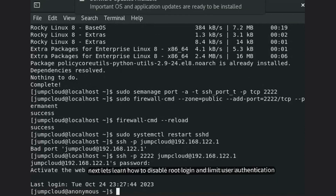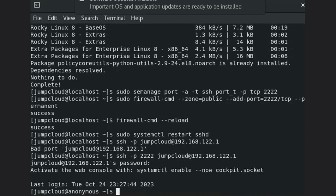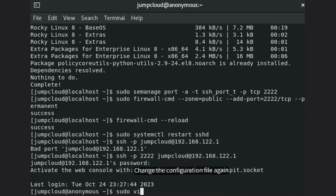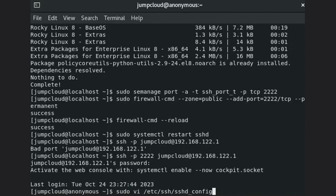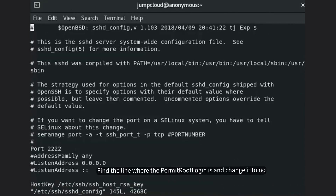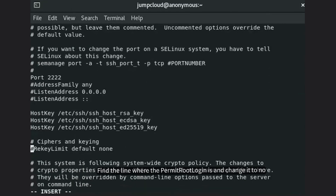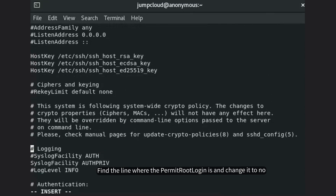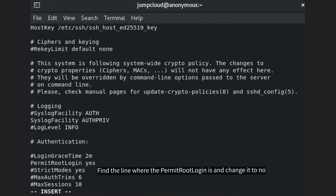Next, let's learn how to disable root login and limit user authentication. Change the configuration file again. Find the line for PermitRootLogin and change it to no.